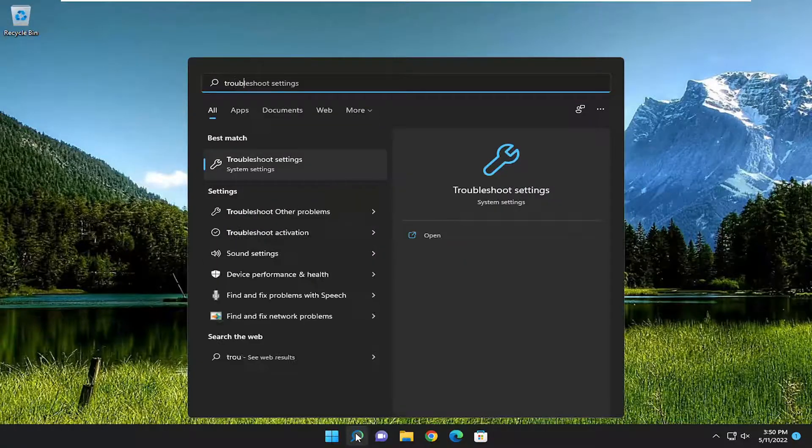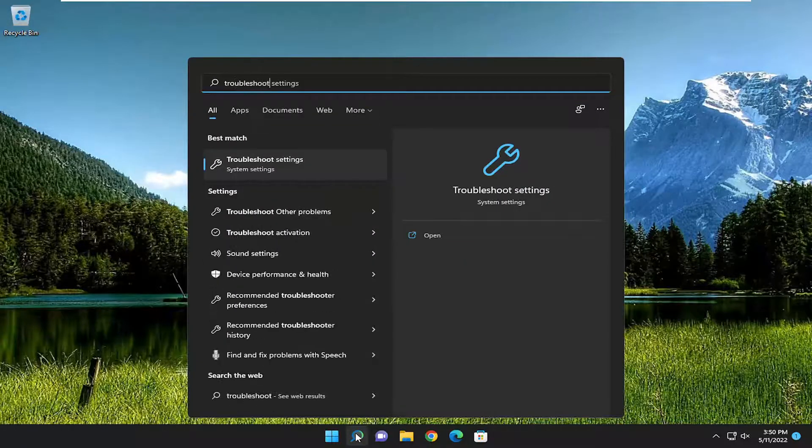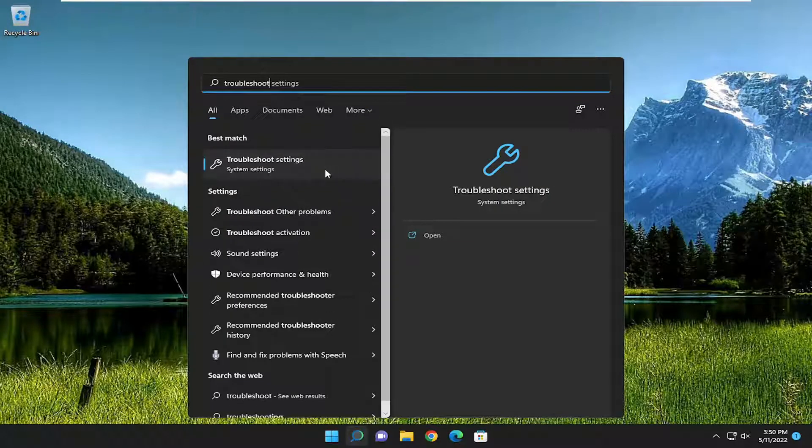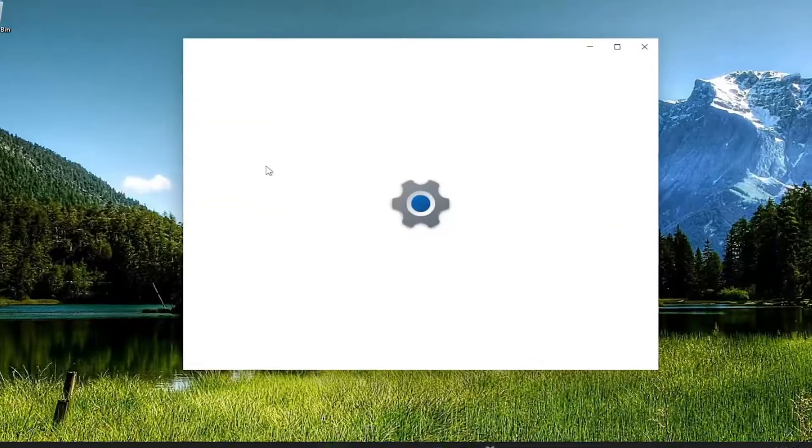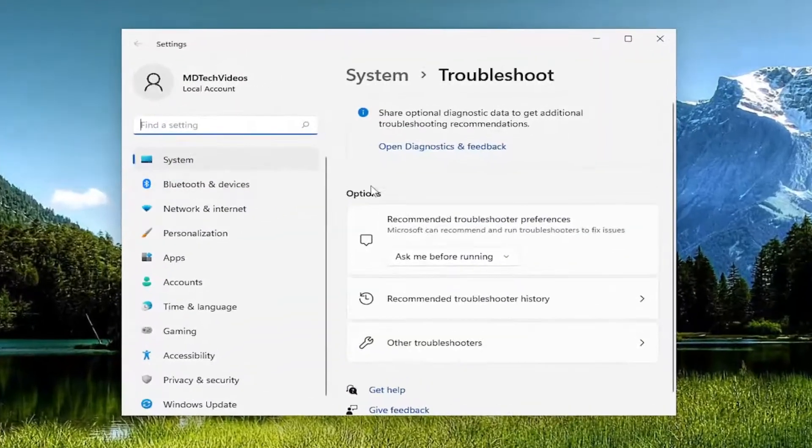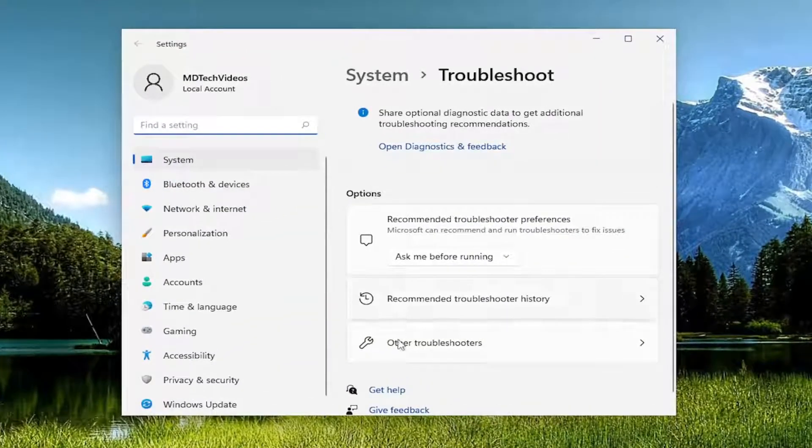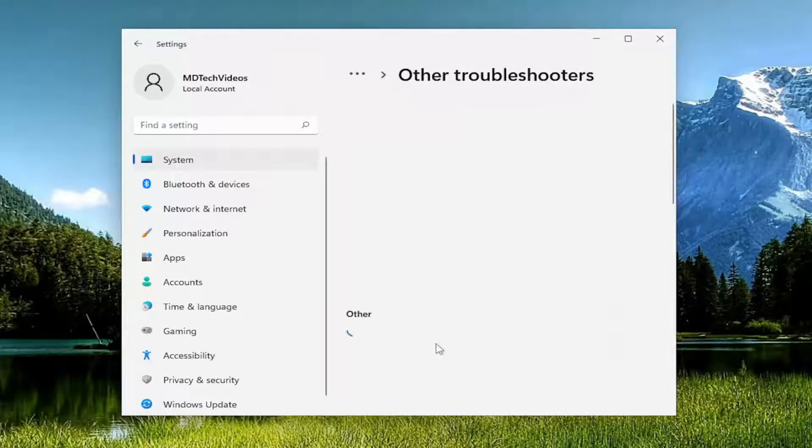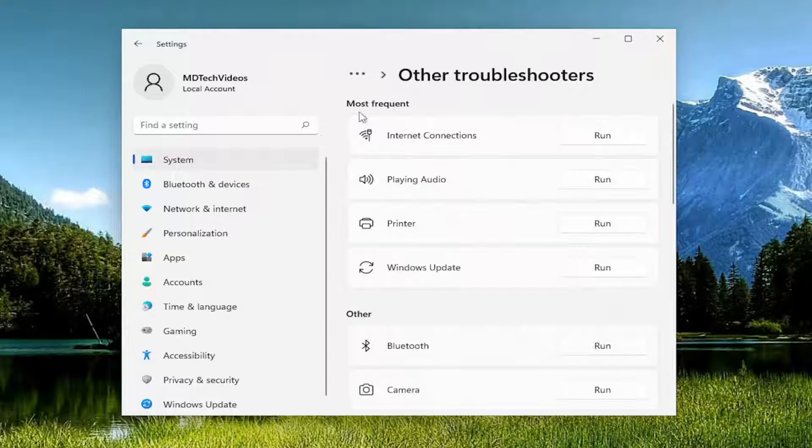Type in Troubleshoot, Best Match or come back with Troubleshoot Settings. Go ahead and open that up. On the right side, underneath Other Troubleshooters, go ahead and left-click on it.